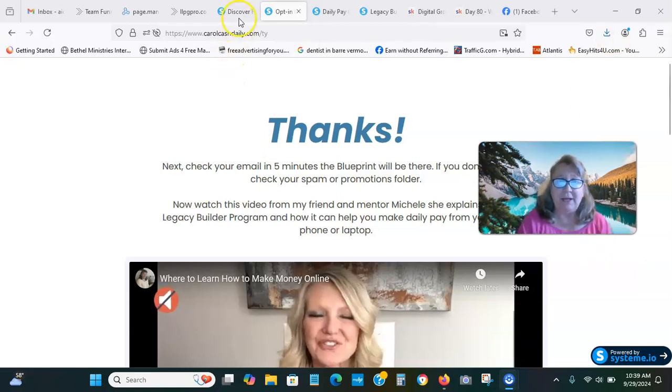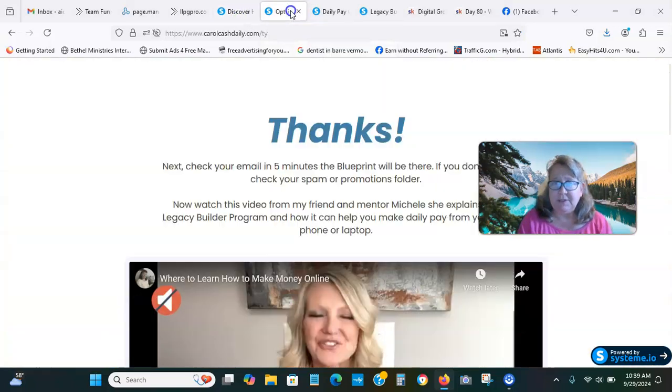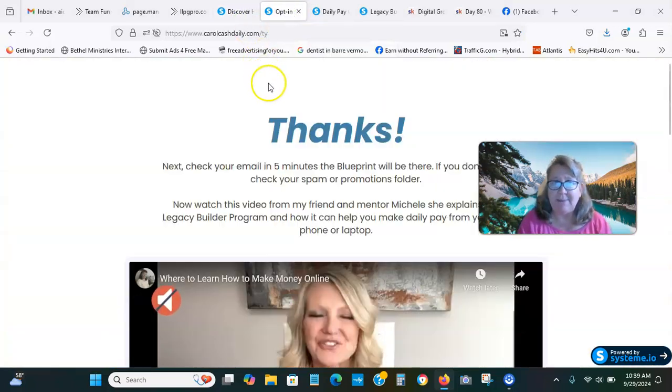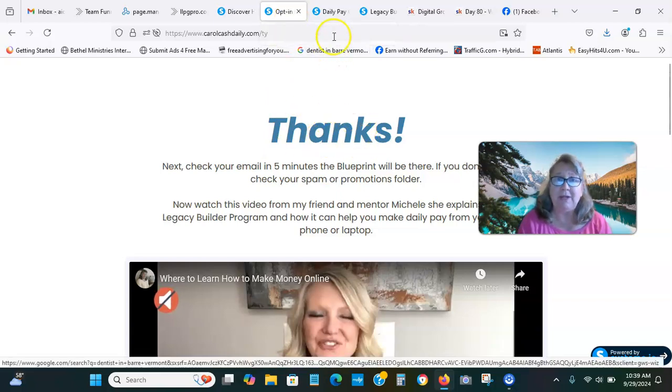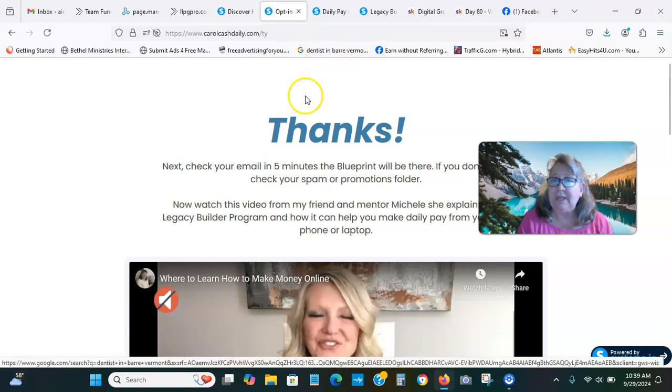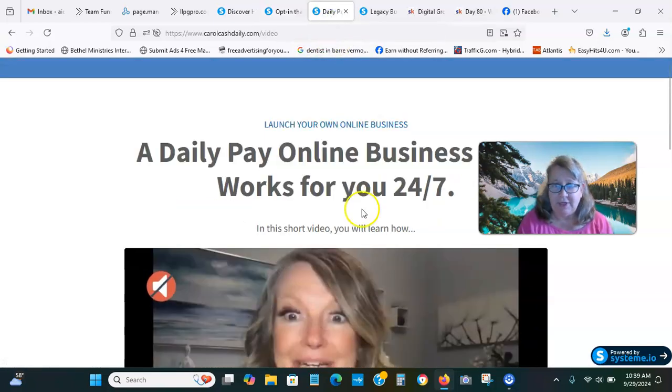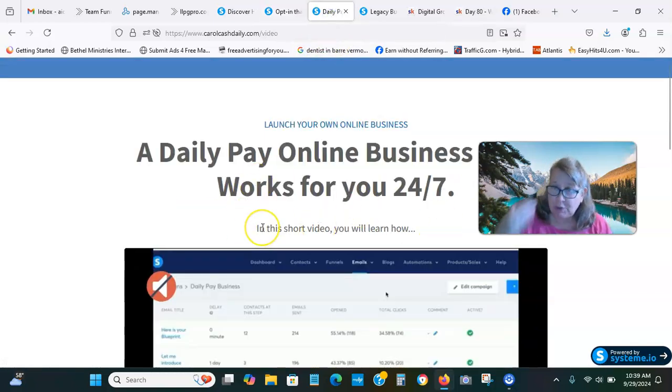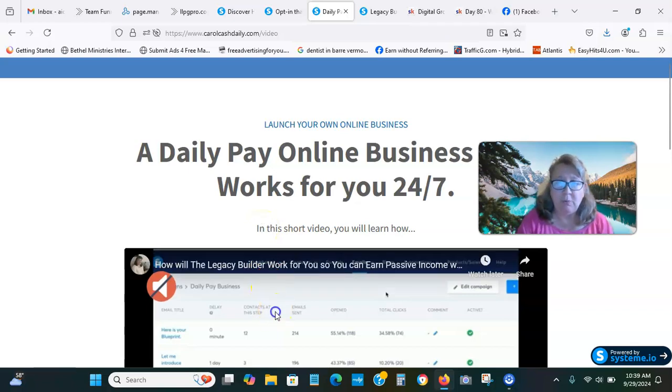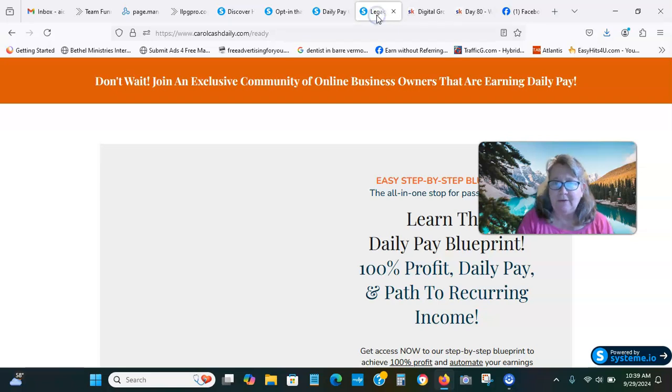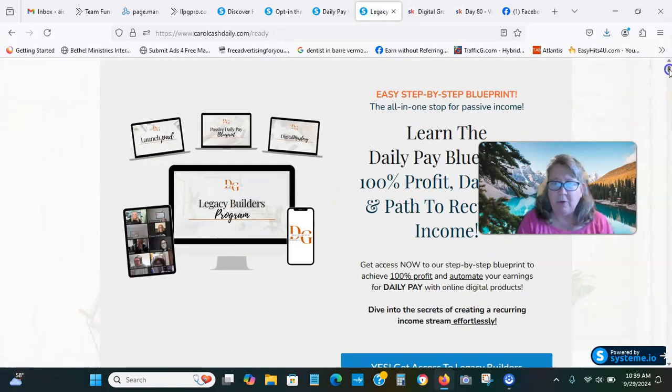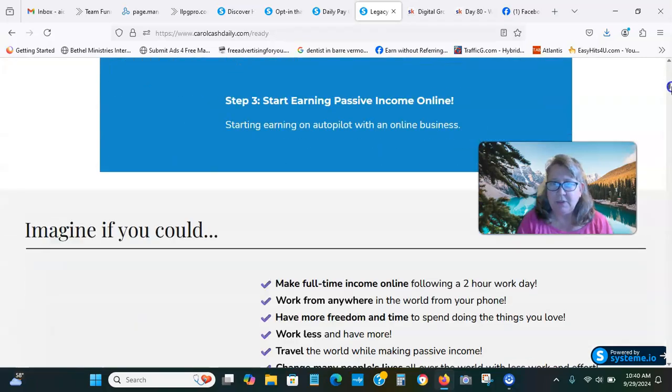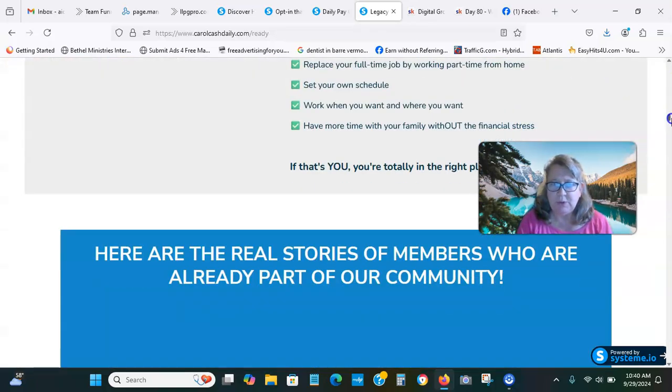The capture pages are done. This is a thank you page. Once they opt into the capture page, you come to this thank you page. In the email, this video gets sent, which takes you into more information, more in-depth in the company. Then it leads you to the product page where all four products are presented.